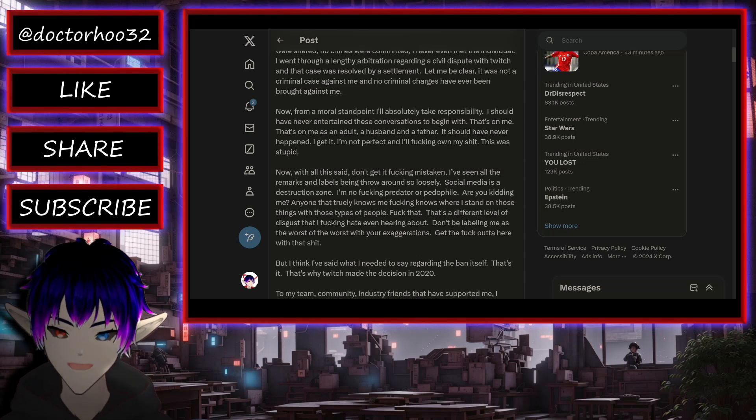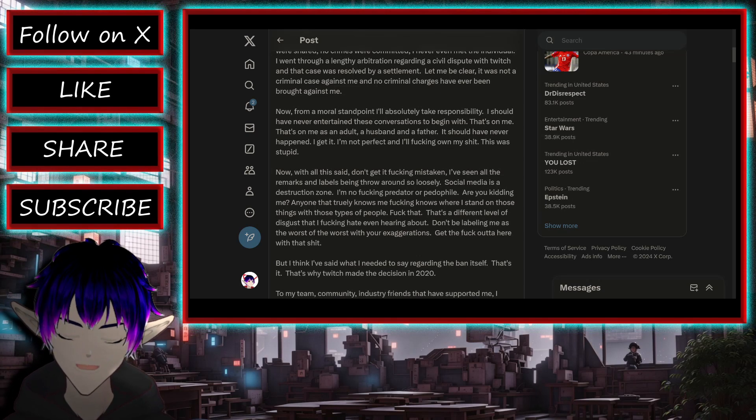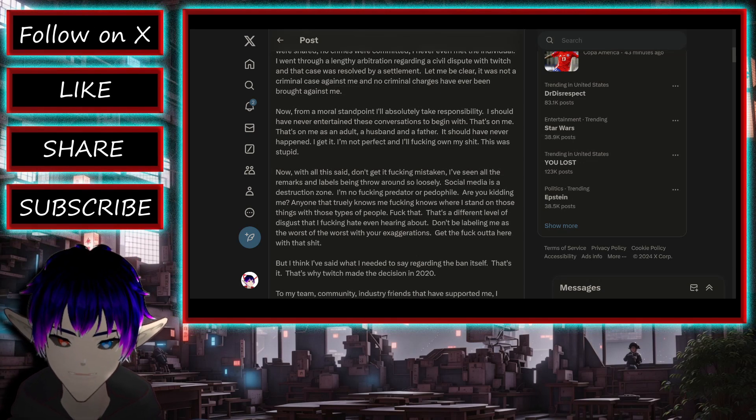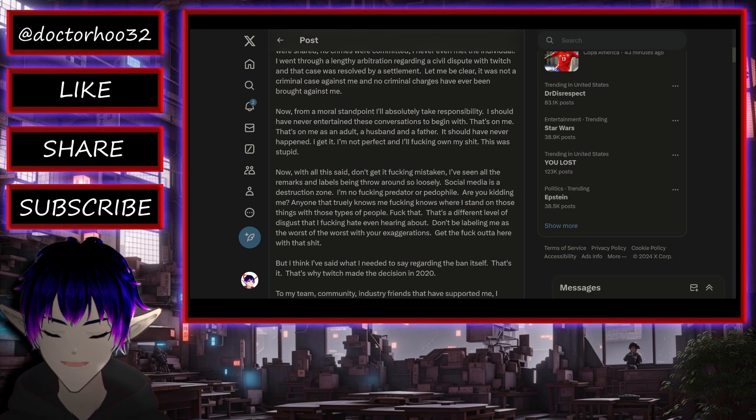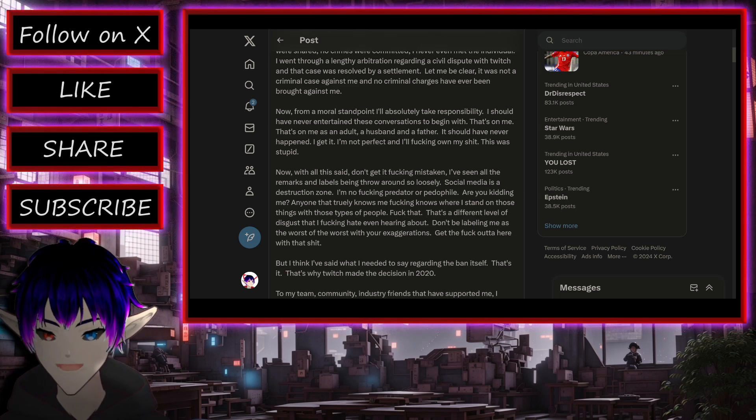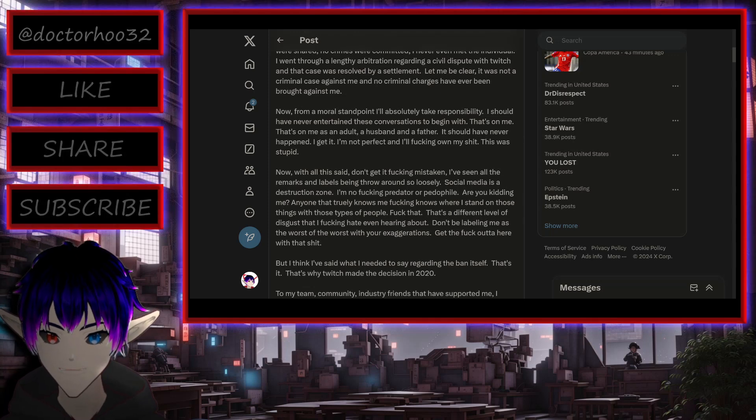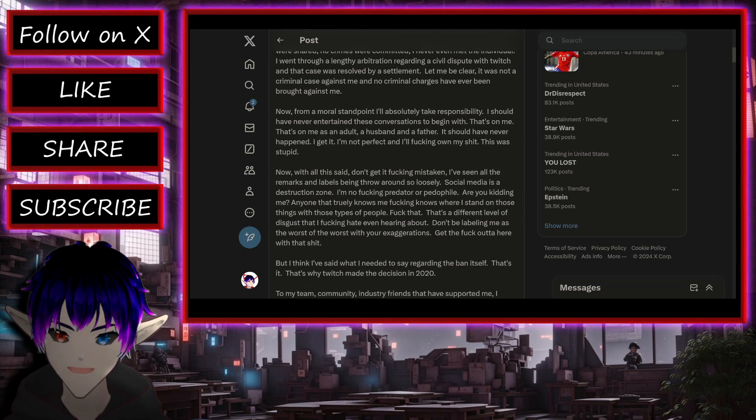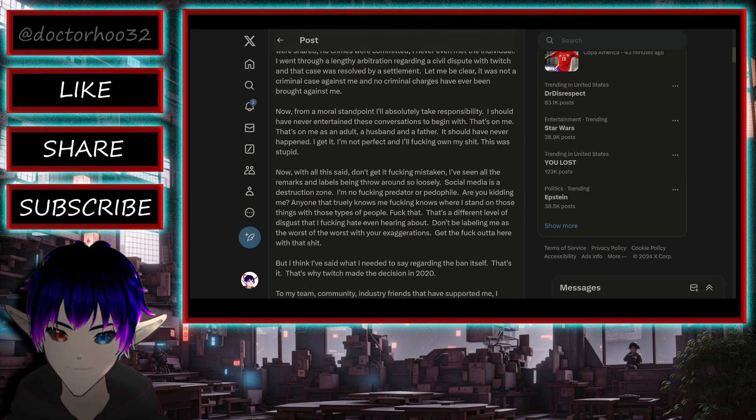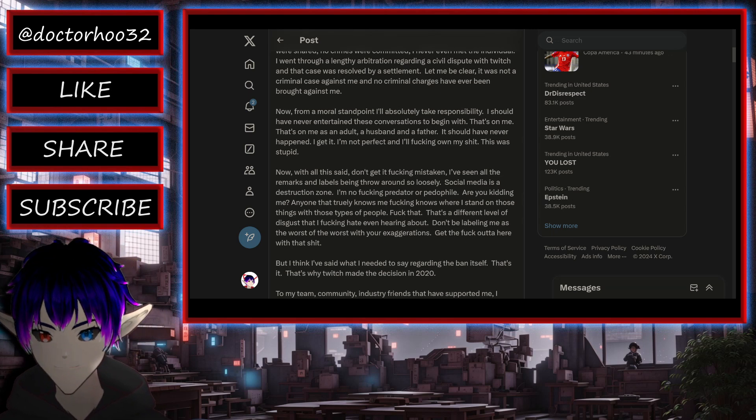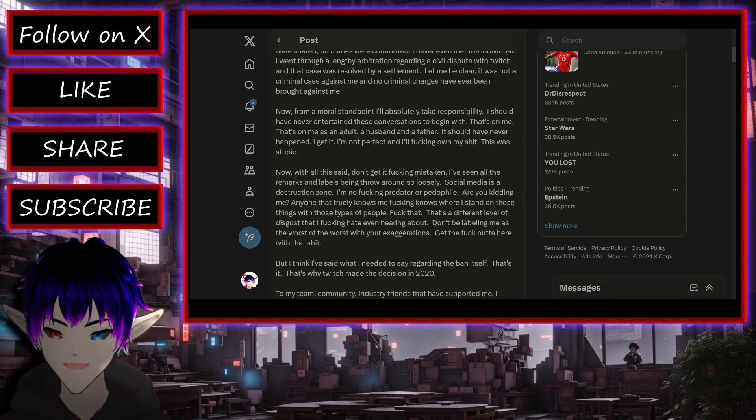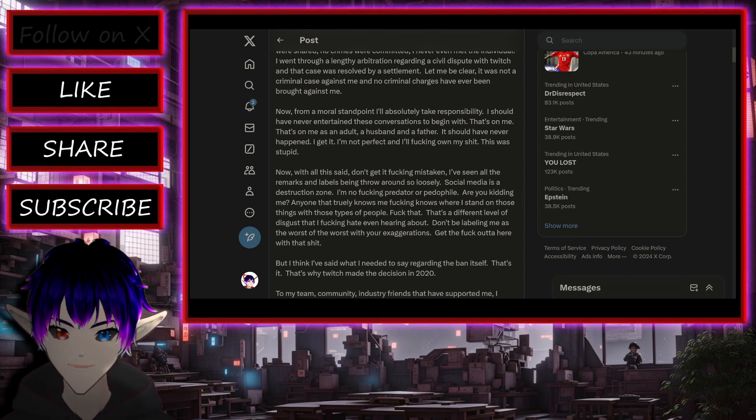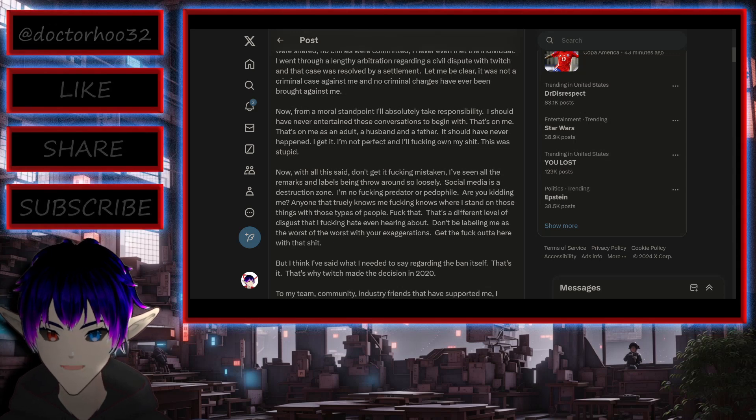Now from a moral standpoint, I absolutely take responsibility. I should have never entertained these conversations to begin with, because maybe he didn't know. That's on me as an adult, a husband, and a father. It should have never happened. I get it. I'm not perfect, and I'll fucking own my shit. This was stupid.